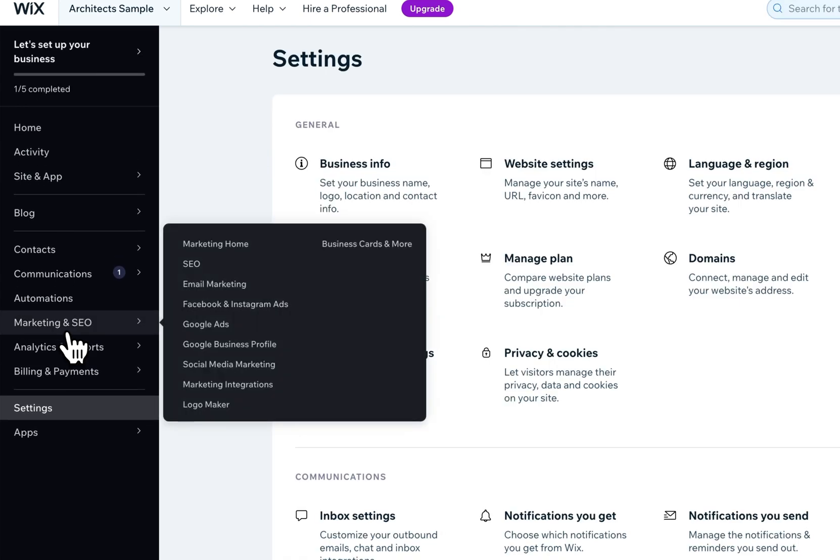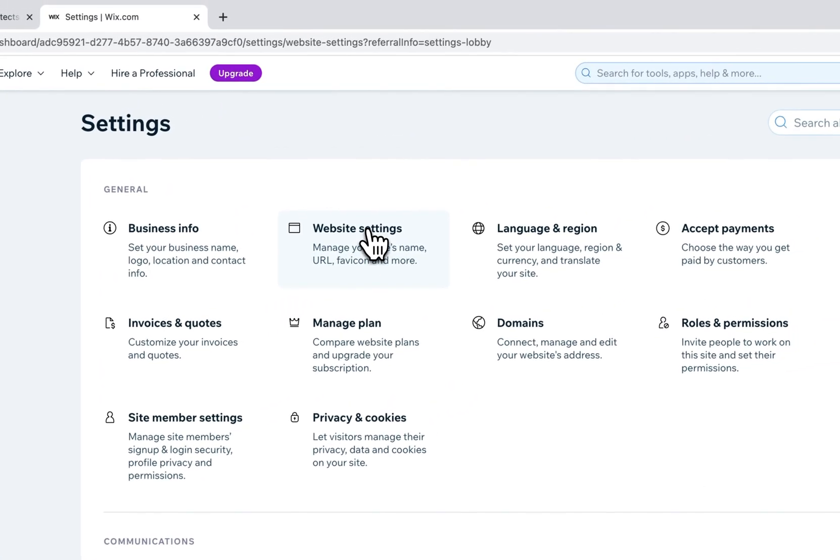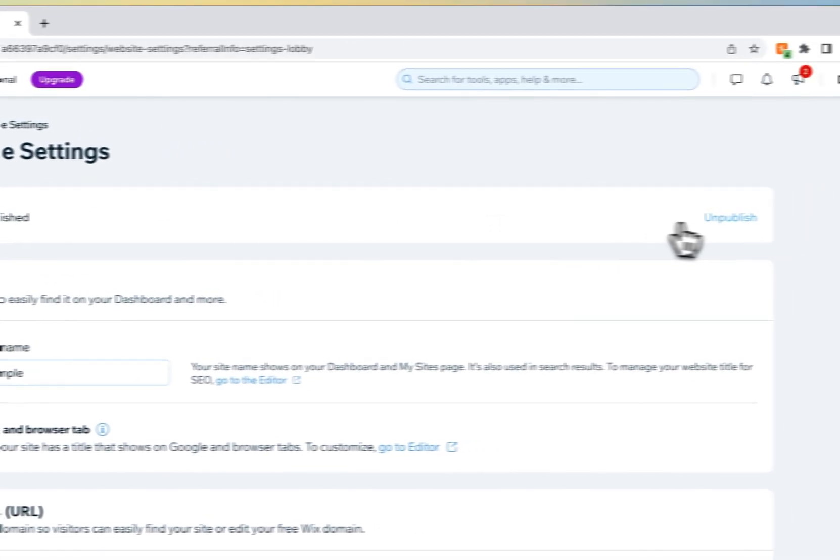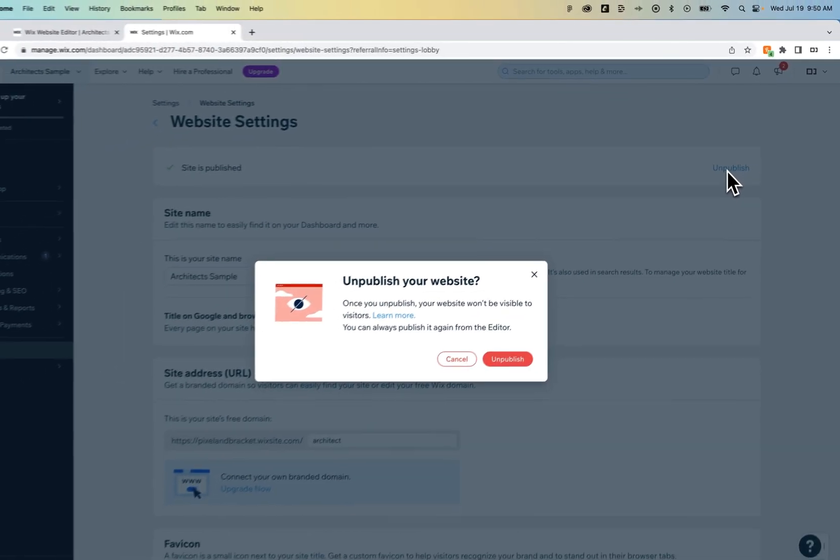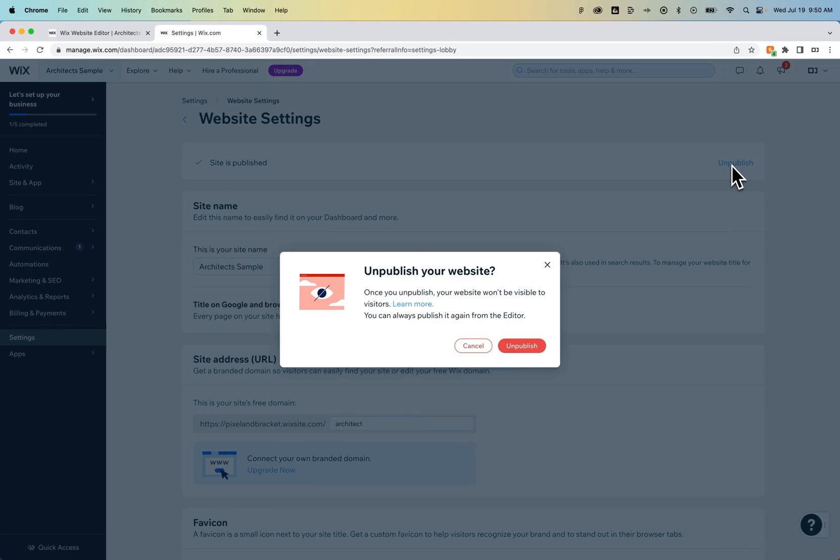This takes us to our settings. We're going to go to website settings. Here at the very top, it says our site is published. Click this button to unpublish your site, so it won't be visible to any visitors that try to go to the site. You can always publish again easily in the upper right-hand corner of the editor.